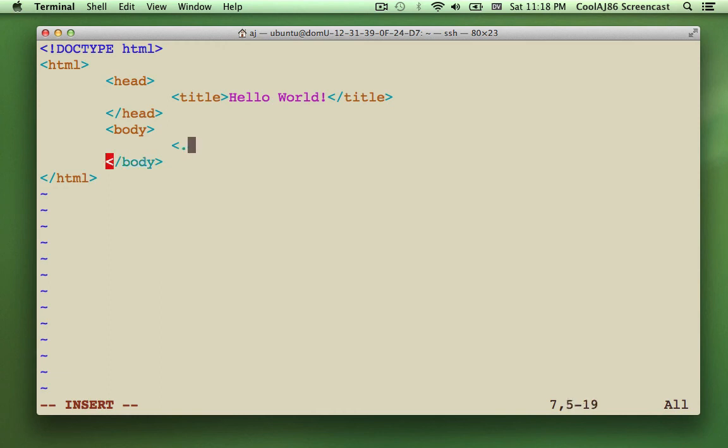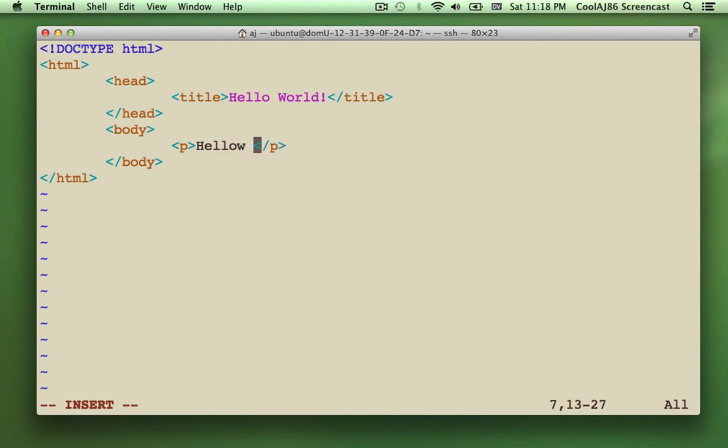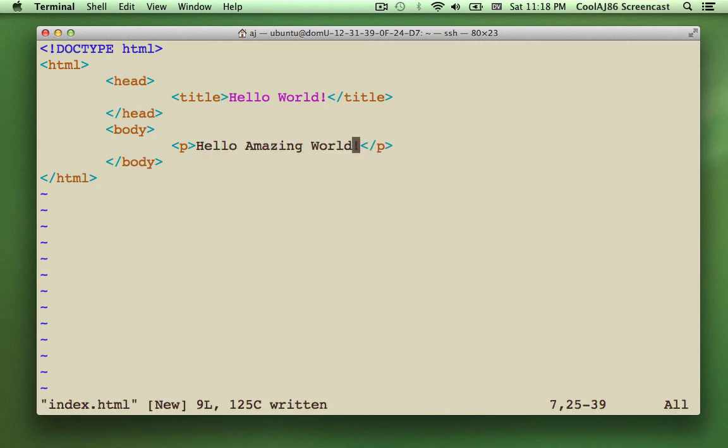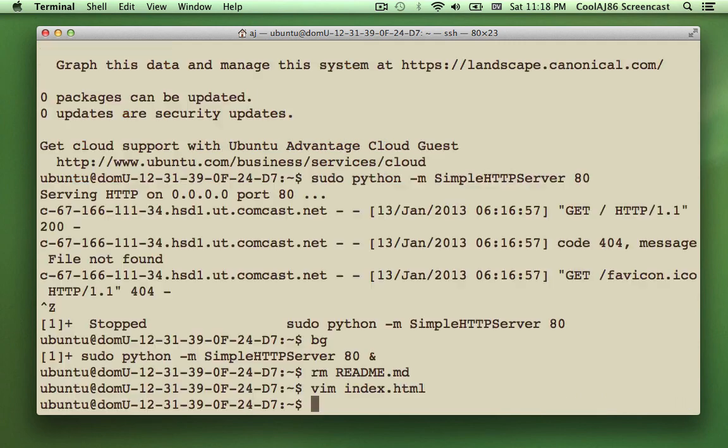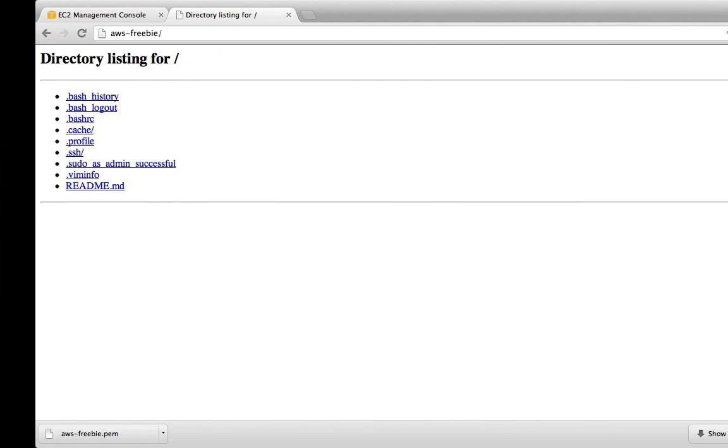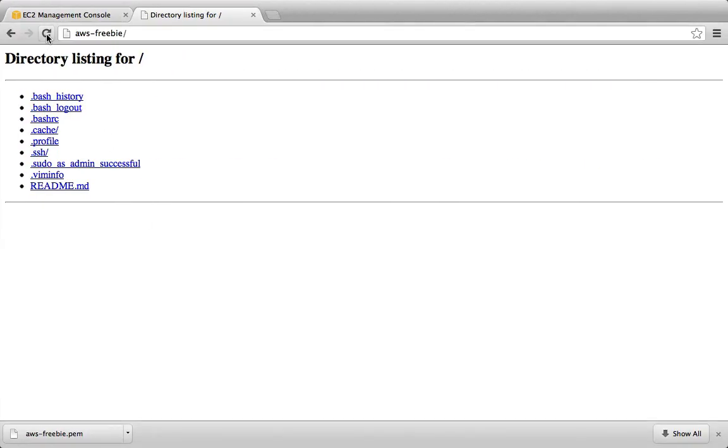Oops. And a nice P tag. Hello amazing world. Now, I think we're lucky if we refresh, we just put up a web server. Awesome.